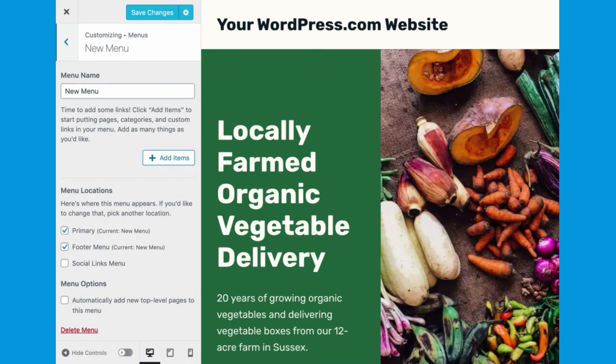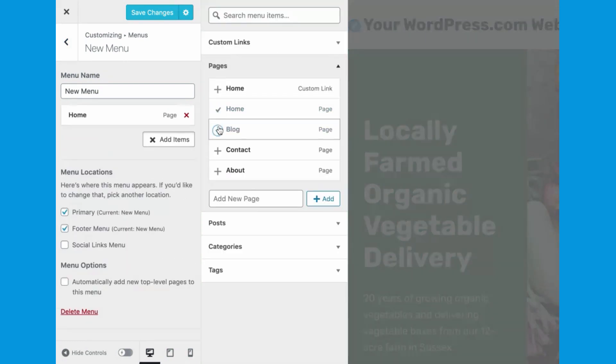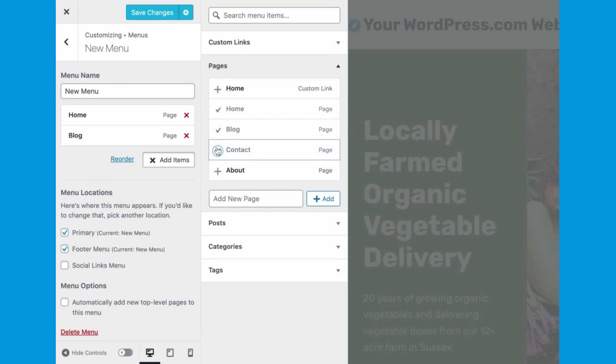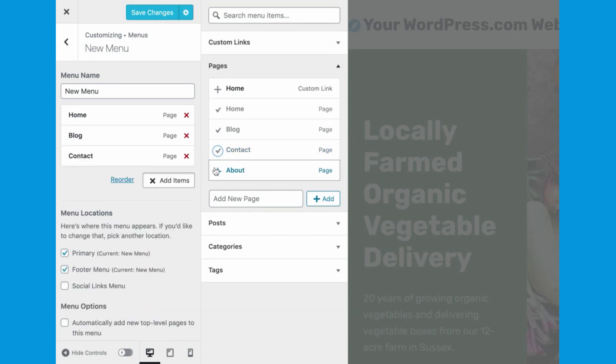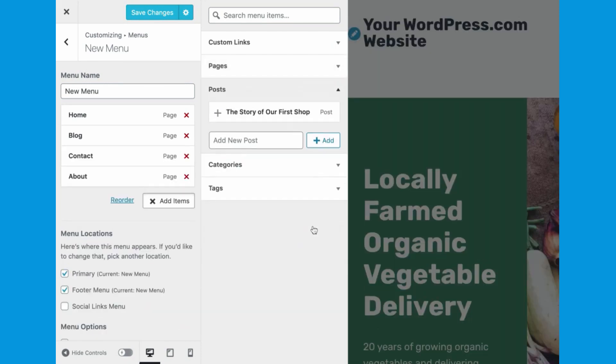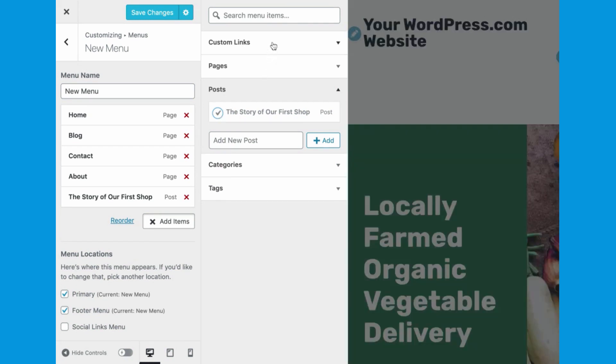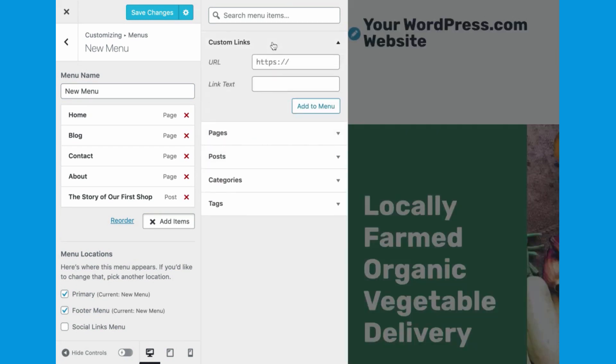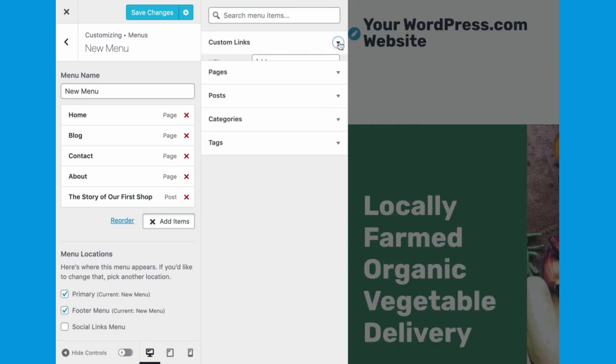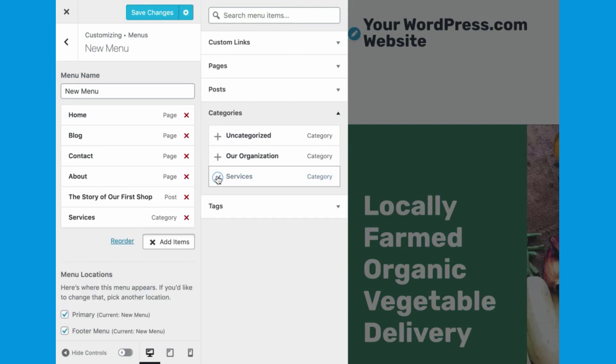Now you can build your menu. Click Add Items to choose the pages and posts that you want visible on your menu. You can also add a menu item that is a link to another website, or you can choose categories or tags, creating a link from the menu to a page that features all posts with a specific tag or category.